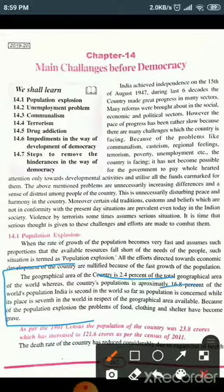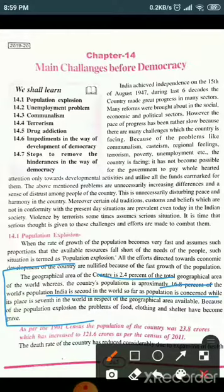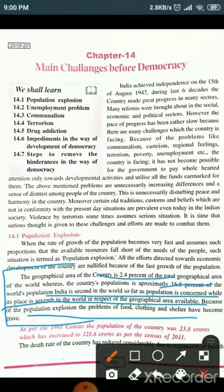India is second in the world as far as population is concerned. India is the second most populous country in the world — the first is China. Area-wise, India is the seventh largest country in the world, but population-wise it is the second largest. Because of population explosion, the problems of food, clothing, and shelter have become grave.